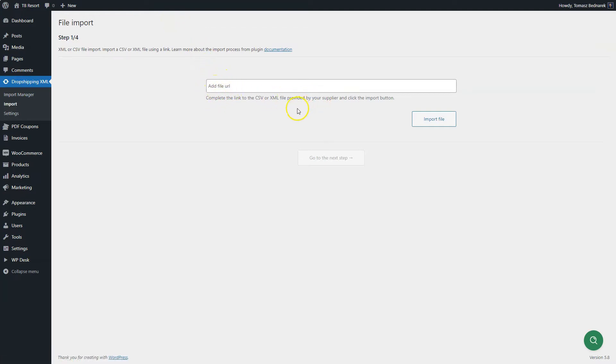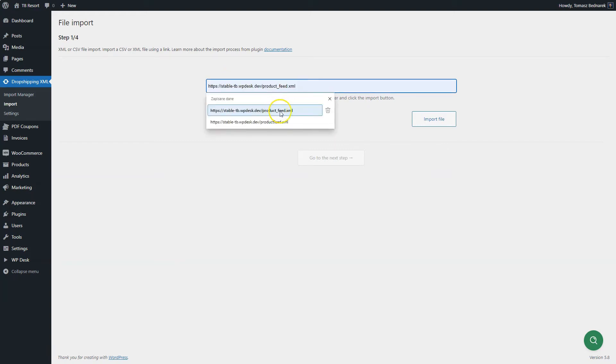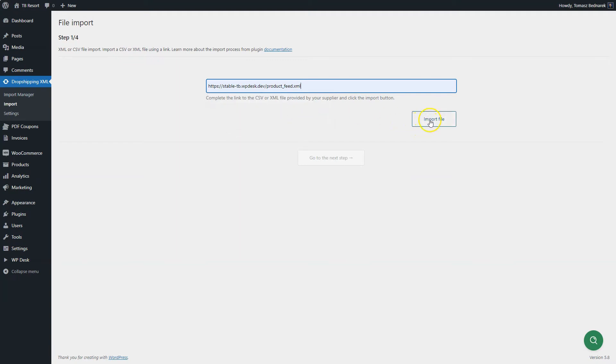The address will be most likely provided by your wholesale partner. You may also enter here the URL of the file located on your server. Then click the Import File button.